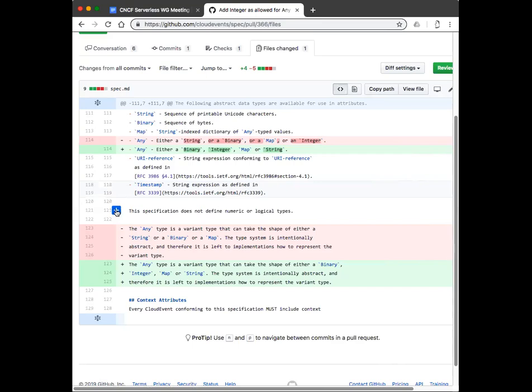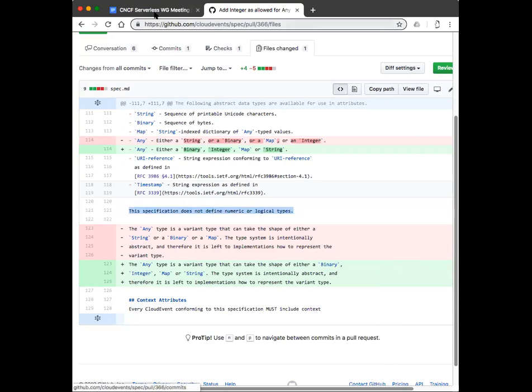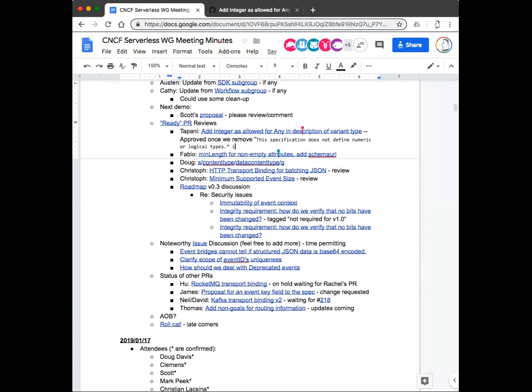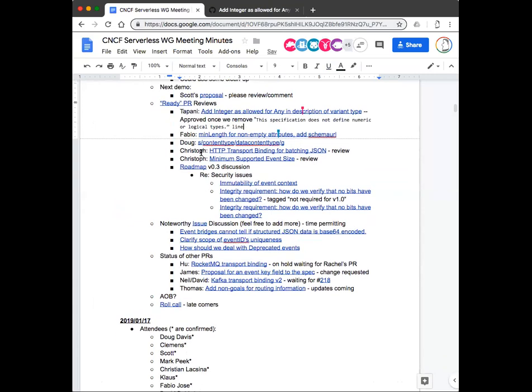Actually, relating to that PR, there's a line above it that says this specification does not define numeric or logical types, but we do now define a numeric type integer. Should we just remove that line entirely? In my opinion, yes. Clemens, I think you might have written this line originally. Would you object if we just remove that line? We can take that out. Any objections to removing it? It's completely non-normative anyway. Topini, would you mind squeezing that one into this PR as well?